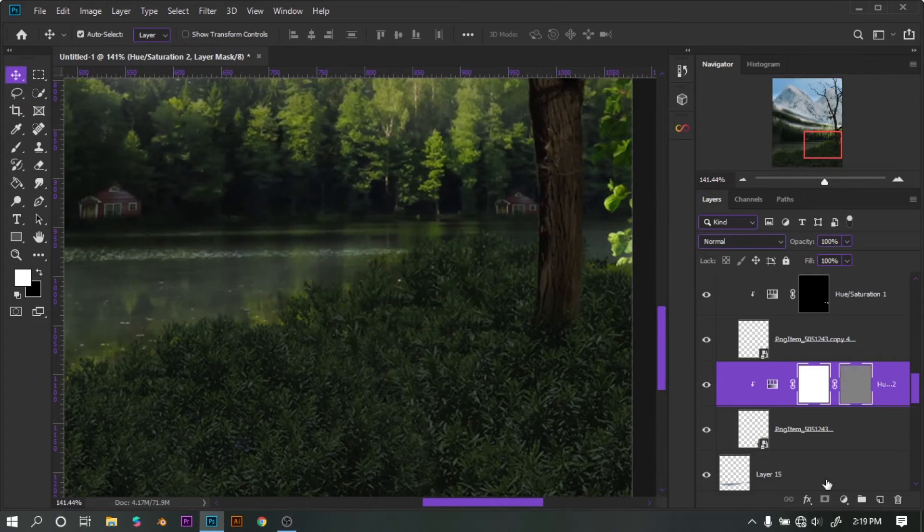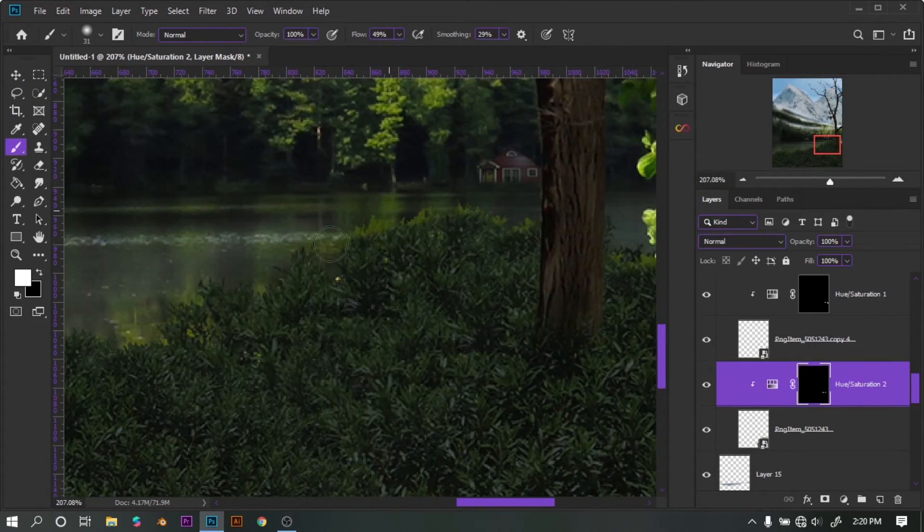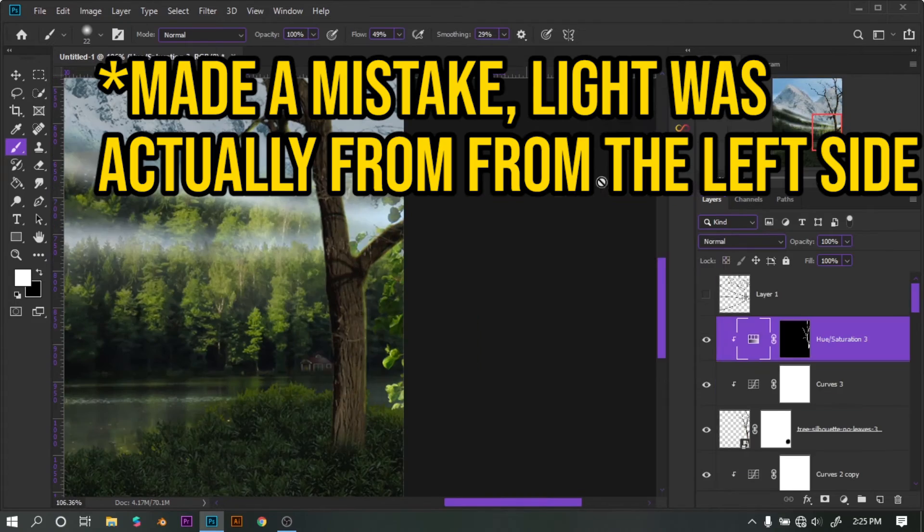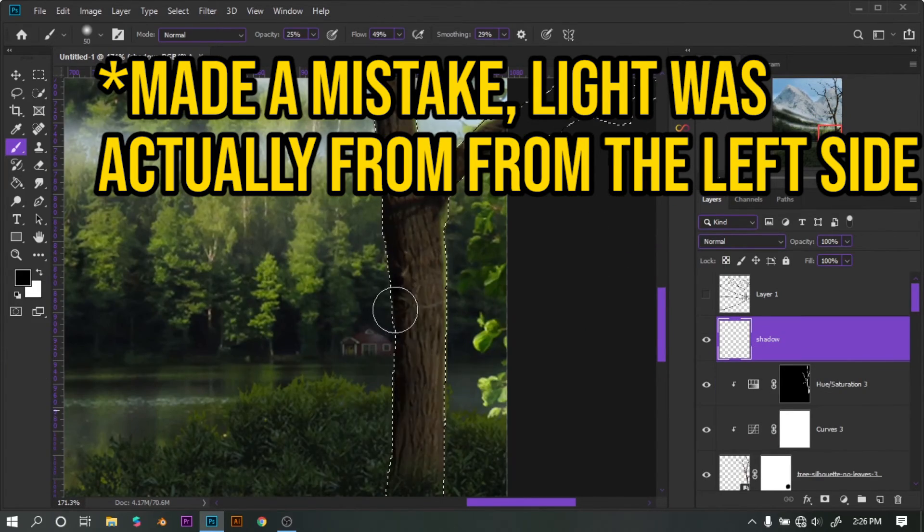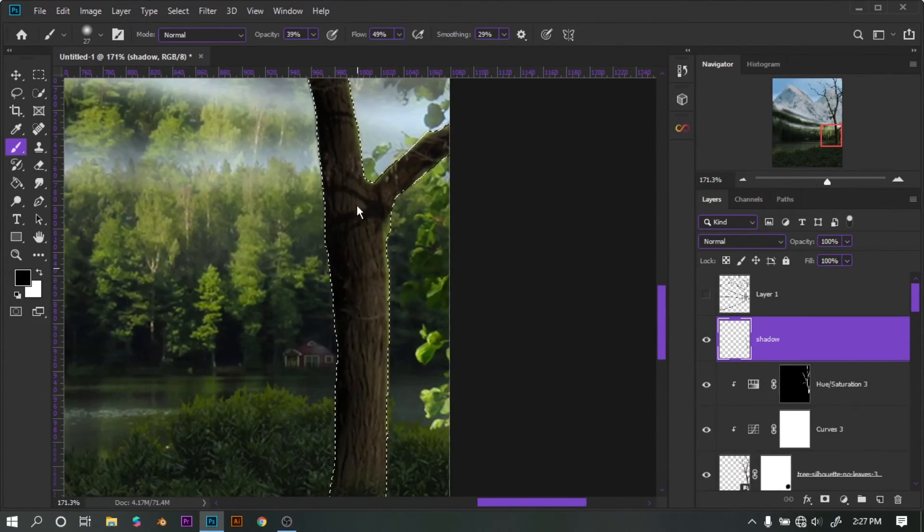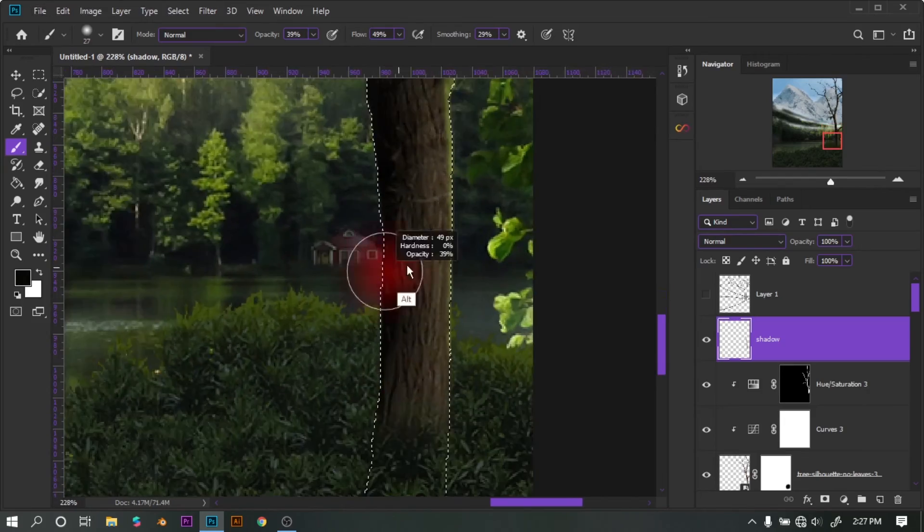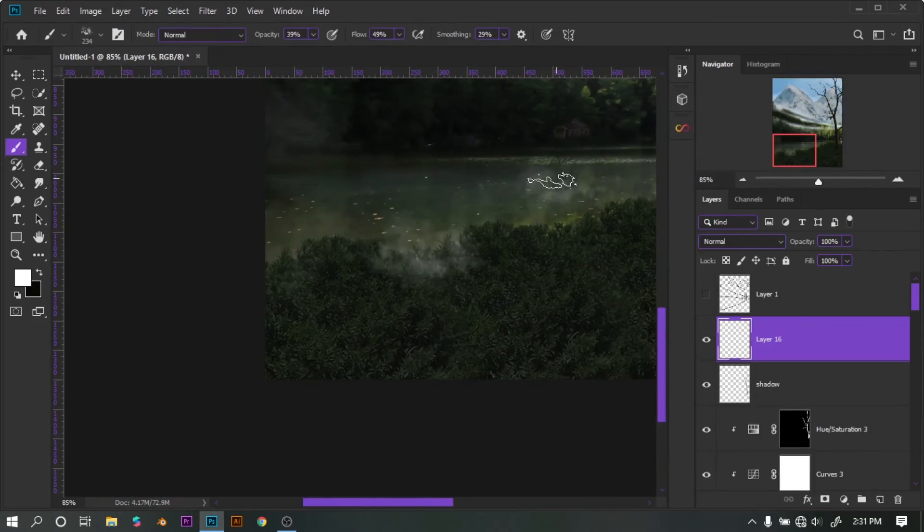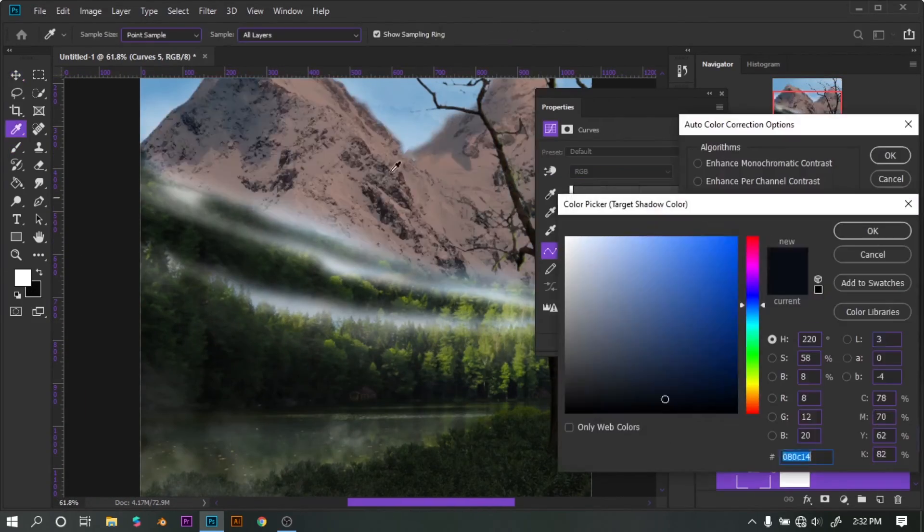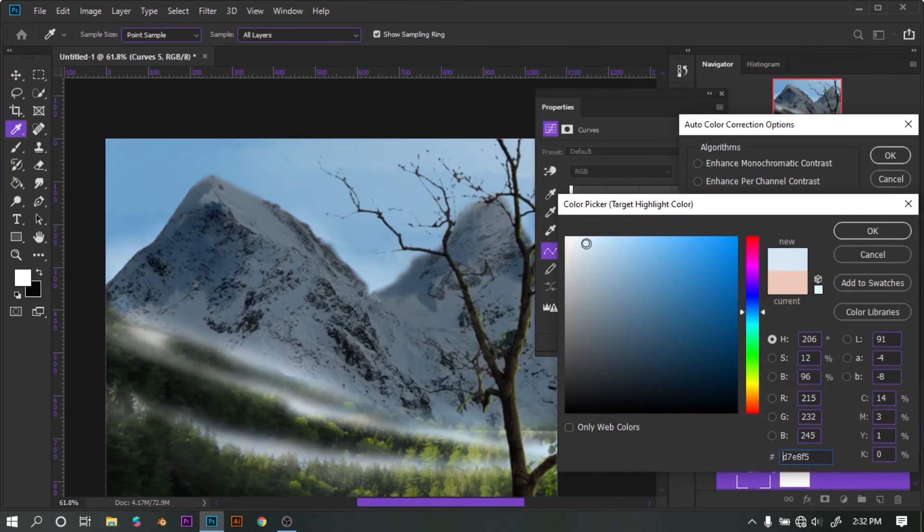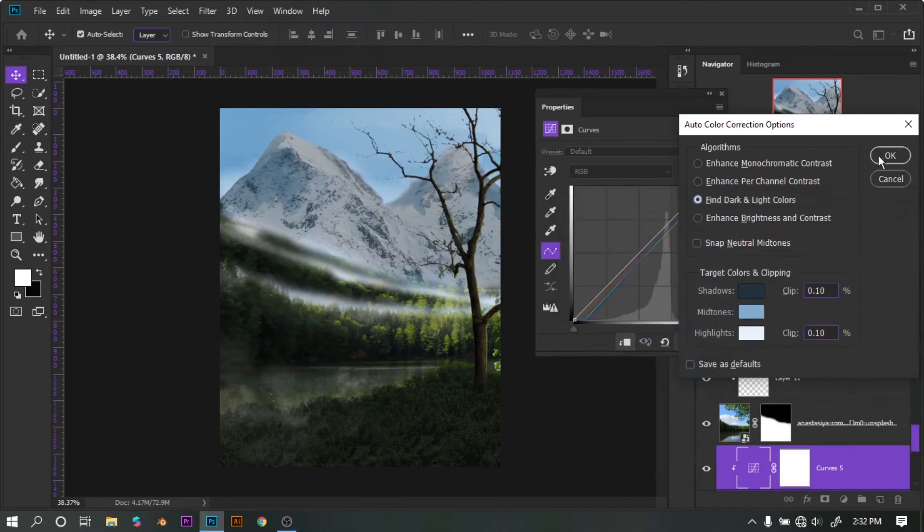I added highlights on the bush and tree. Since the light is coming from the right side, I made my shadows on level. Finally, I color graded the mountains because they were looking fake, and boom, this is it. I'm done.